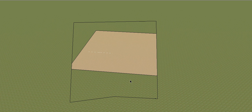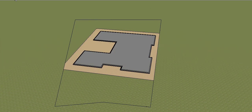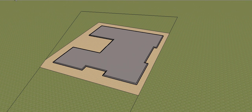So in this video we're back out on the site from the marking out video. And what I'm going to show you this time is how we go about taking our setting out and then creating formwork for a slab on ground.